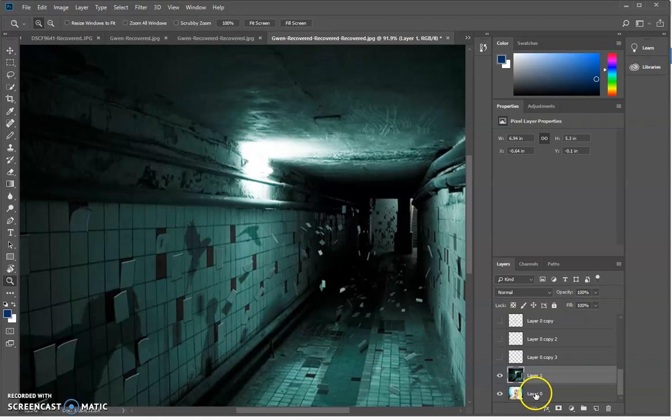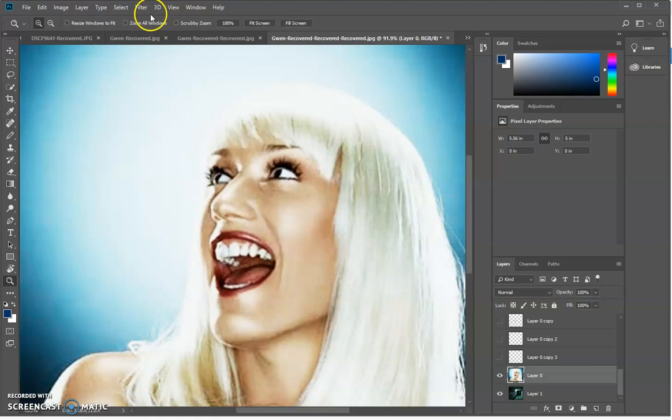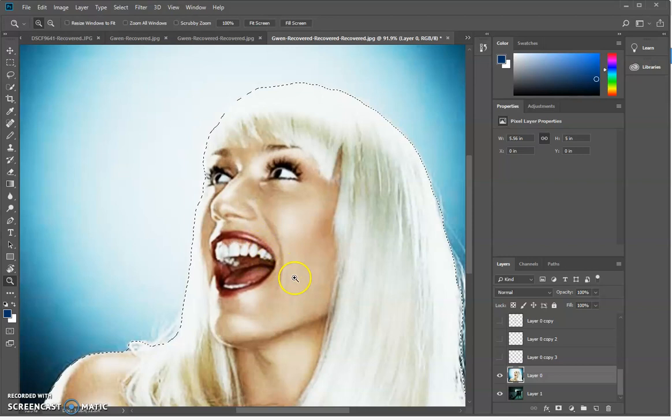I need to load my selection here, so I'm going to select Load Selection and I need to pick the whole person there like that. Okay, and then I need to go ahead and make a layer mask out of it.